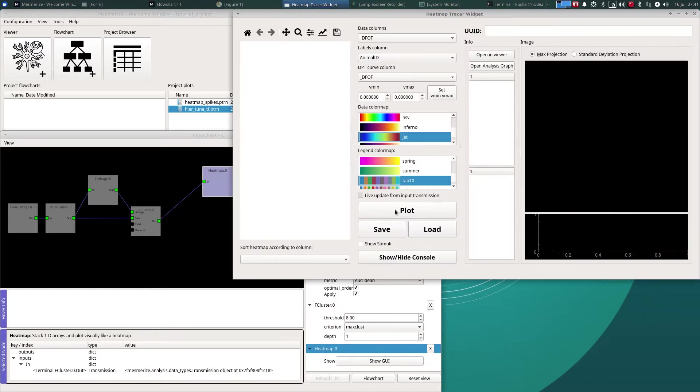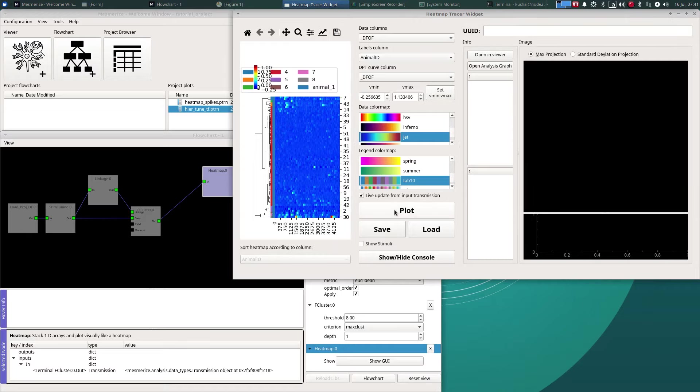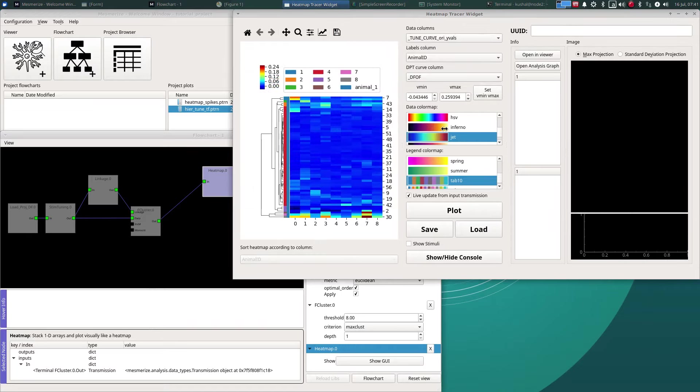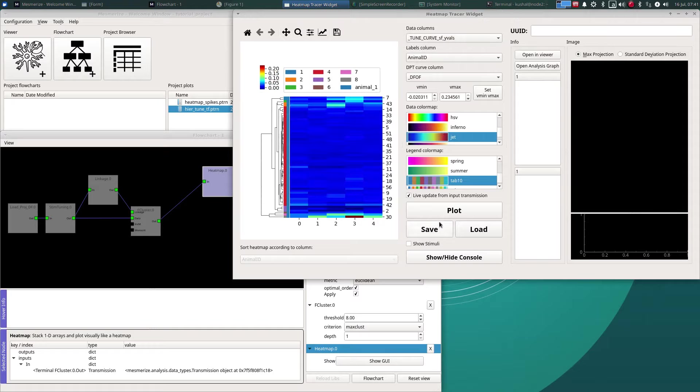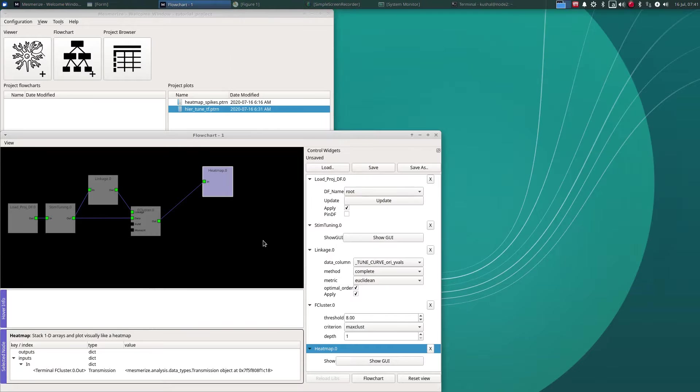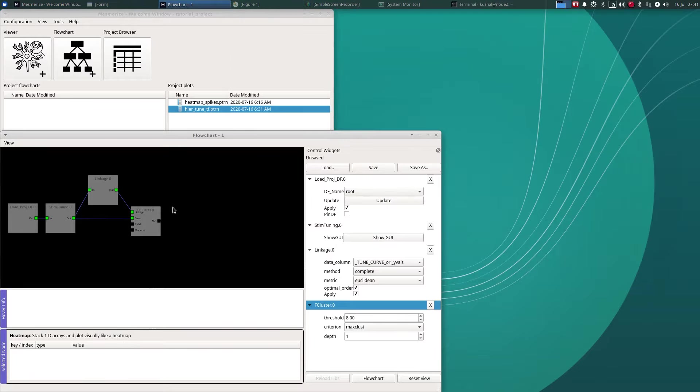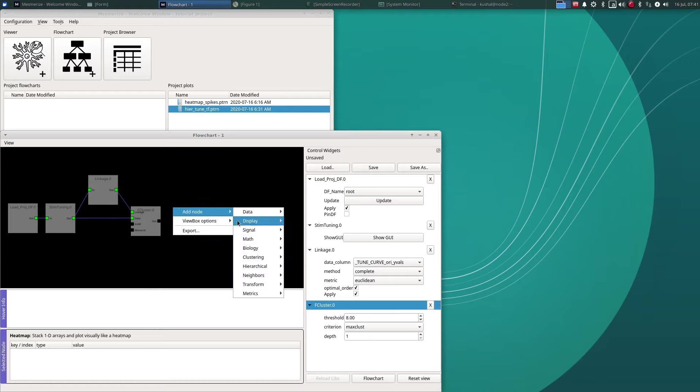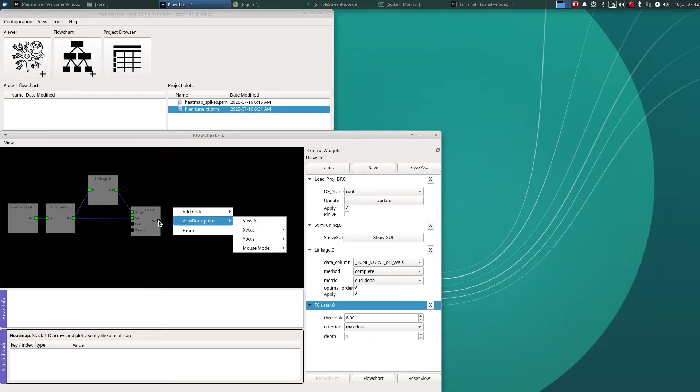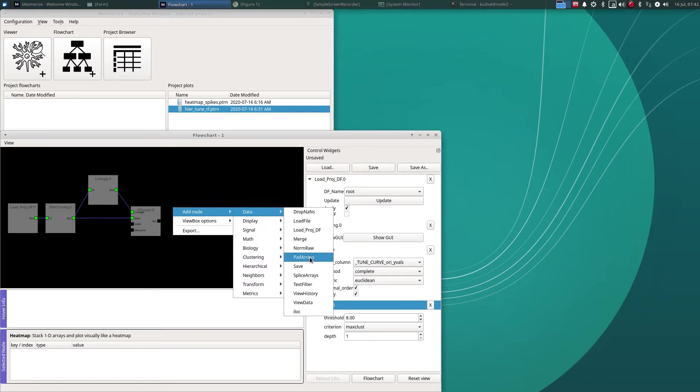look at that in a heat map, look at the tuning curves and dendrogram in the heat map. We can save this plot but you can also save the output data of the F cluster node.